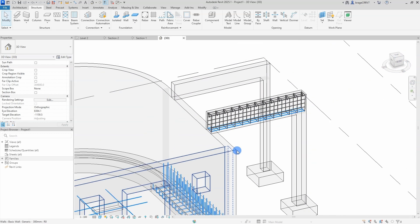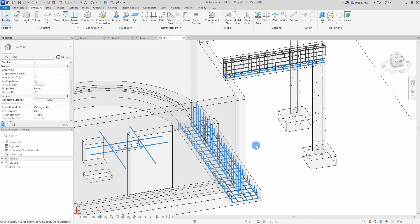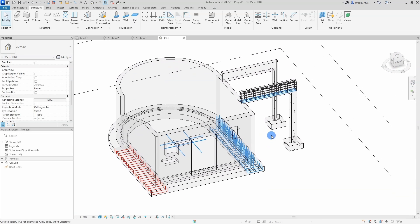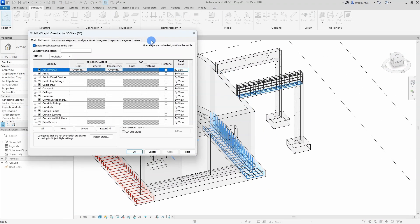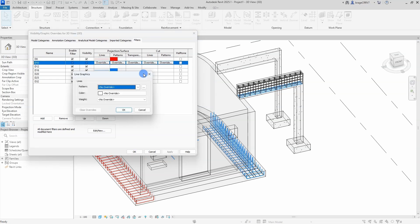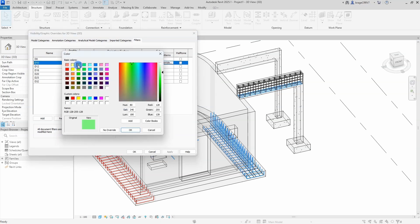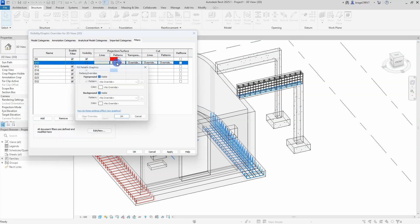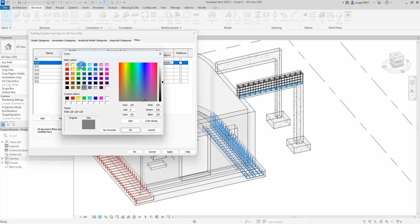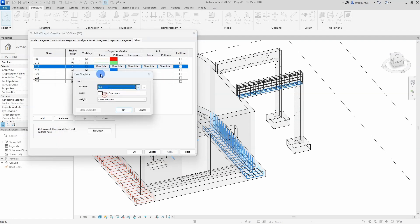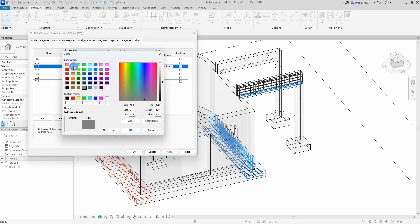So this might be a preference if we want to have the lines also in the same color or not. We finish up the bar diameter filters before I will show you the last trick of this video regarding a beautiful, colorful rebar 3D view.